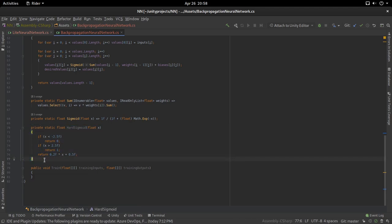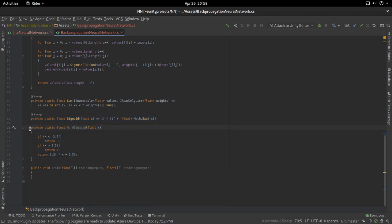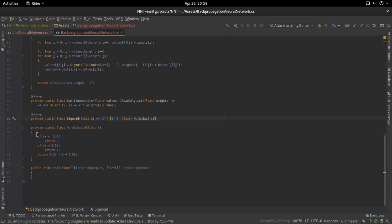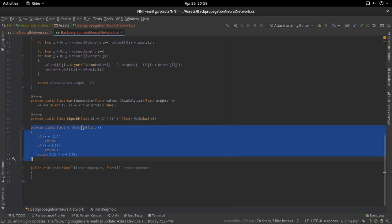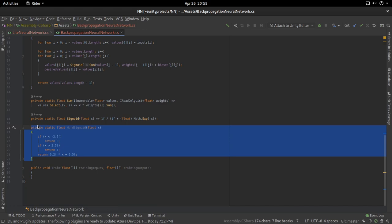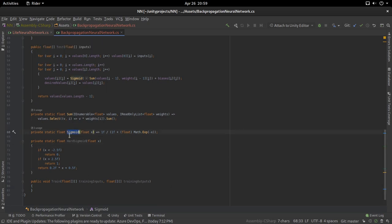One thing to note: when I pasted the sigmoid function, I also pasted a hard sigmoid function. This is an approximation of the normal sigmoid — it produces similar results but is less resource-intensive because it avoids computing exponentials. If you're planning a big project with a complicated network or many iterations, I'd suggest using the hard sigmoid instead. It's a little less precise but easier to compute. In our case we're not going to need it, so we'll stick with the normal sigmoid.